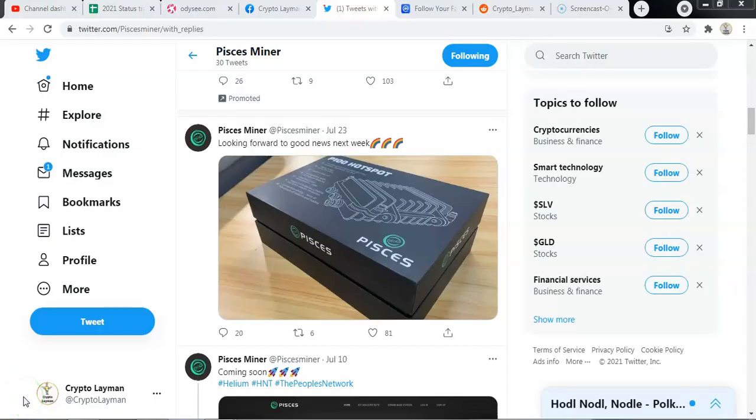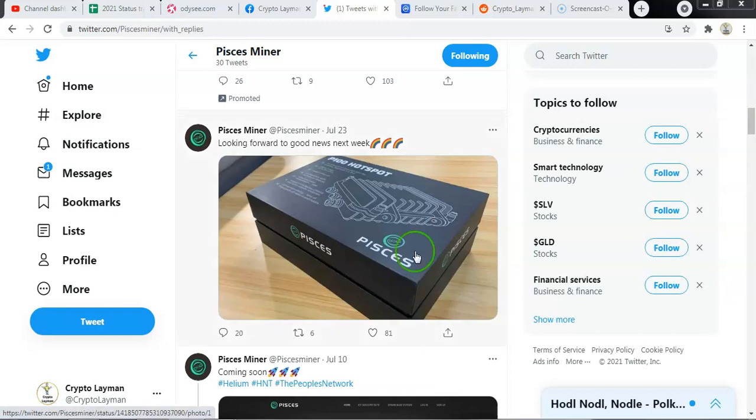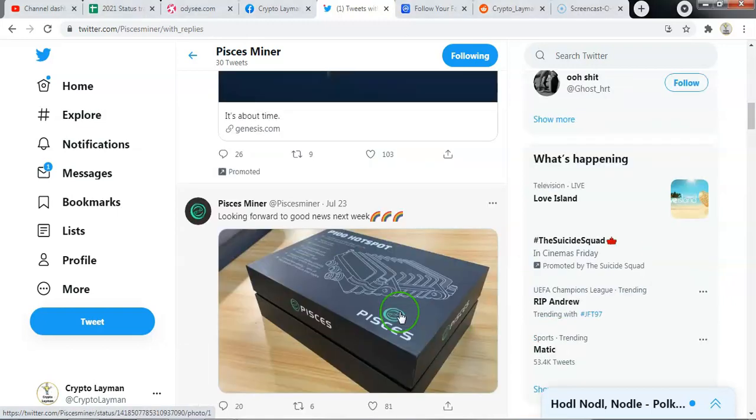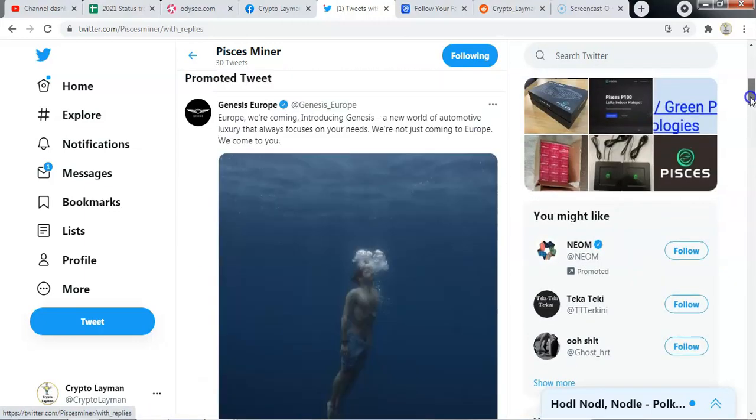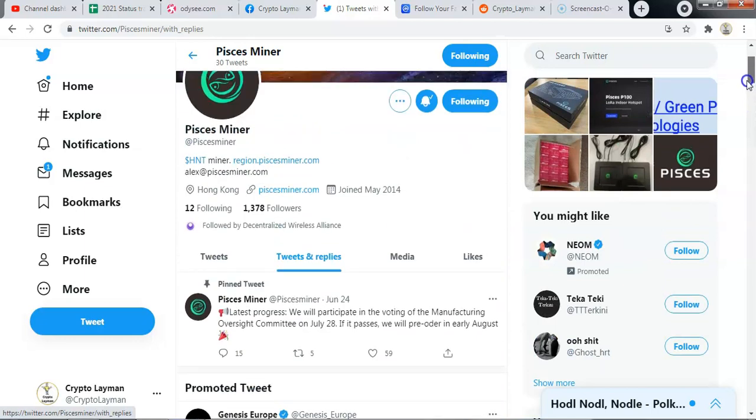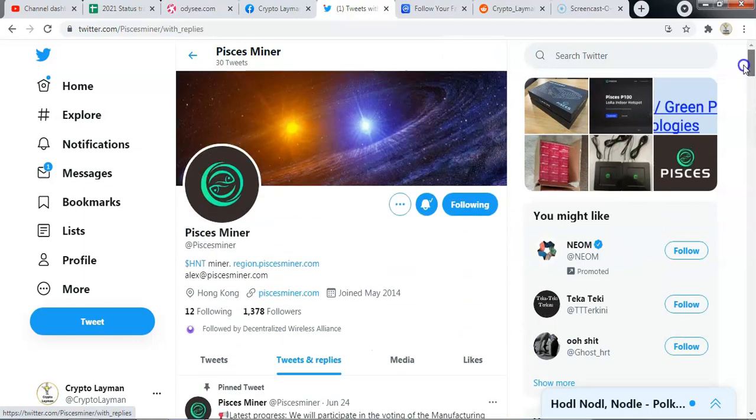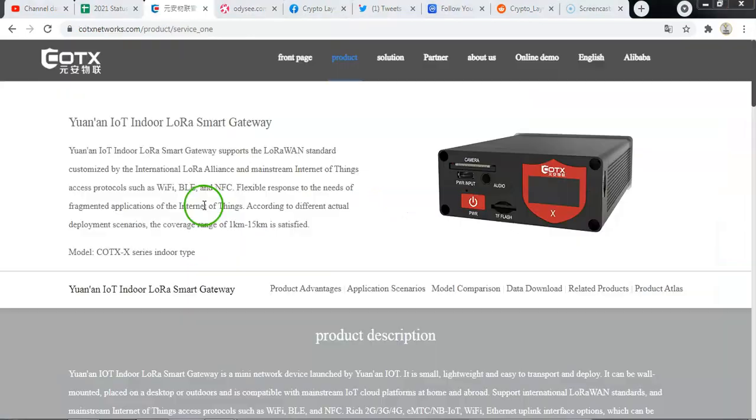So the next vendor we look at is Pisces Miner. And I can confirm that the Pisces Miner has been partially approved by the Helium Oversight Committee, namely only their outdoor device has been approved for Europe only. I am quite surprised they haven't actually tweeted about that at all. And that news has not been published and confirmed. However, I can tell you that that is the case because that has been reflected on the Helium official documentation.